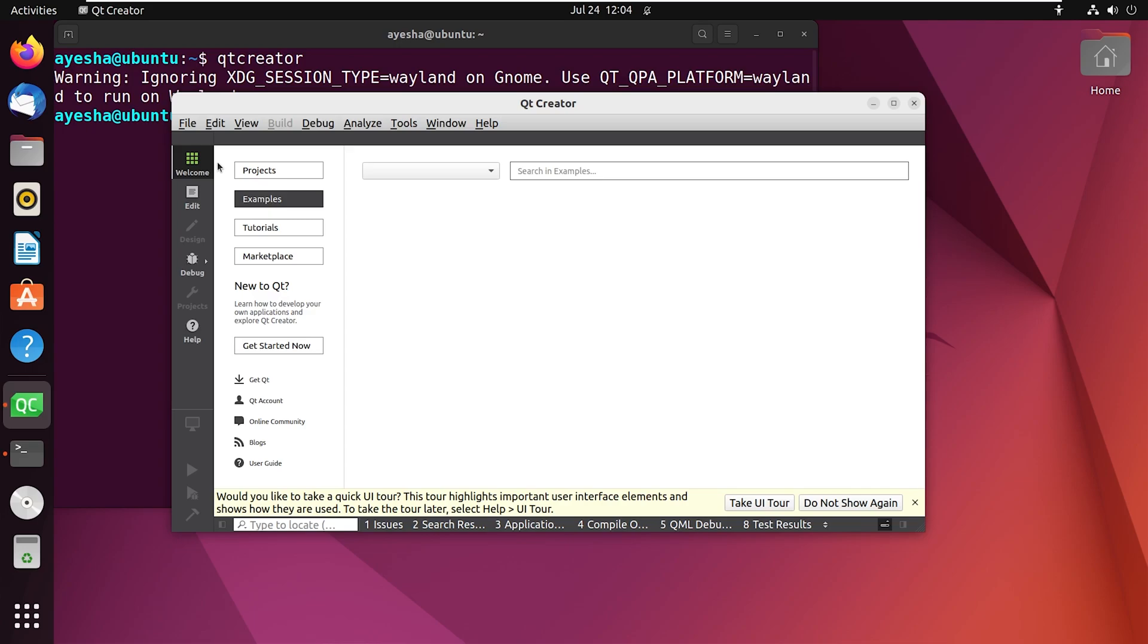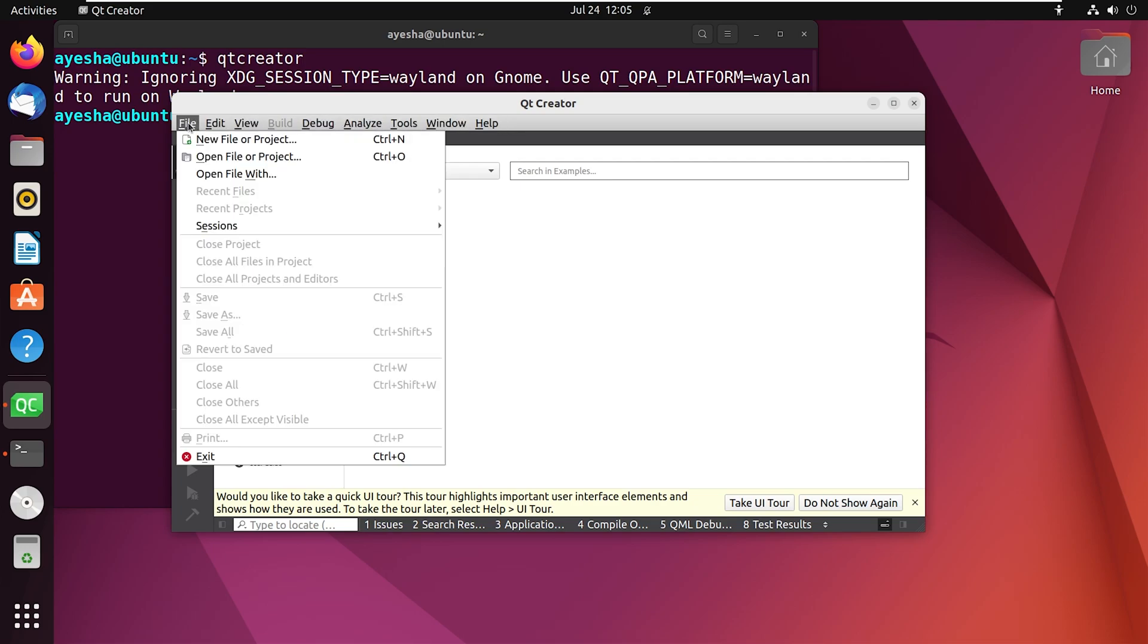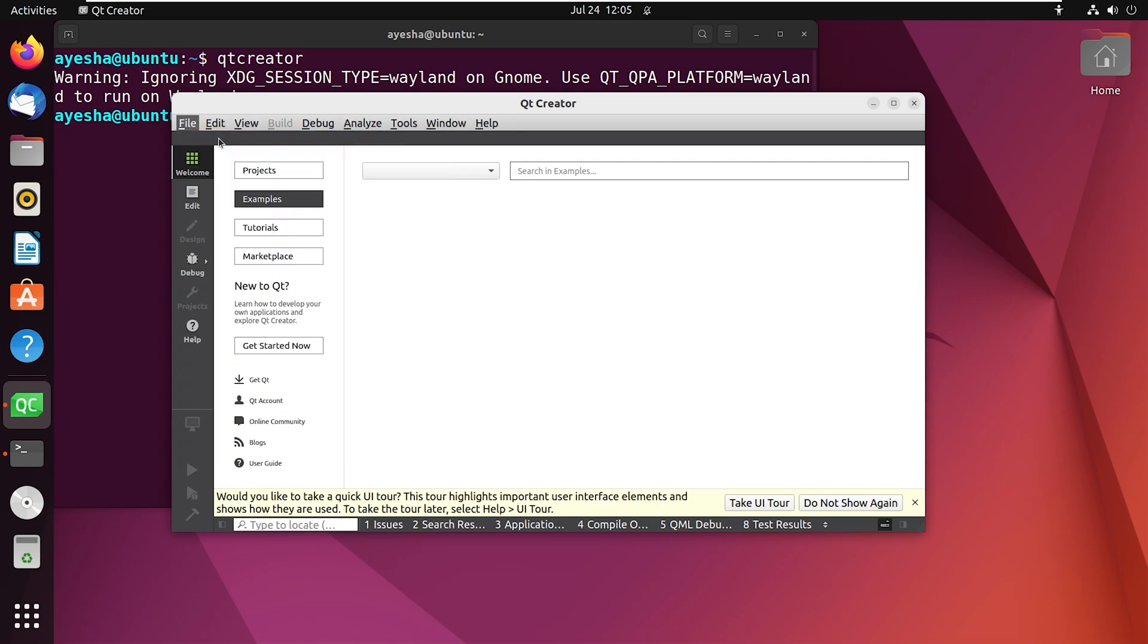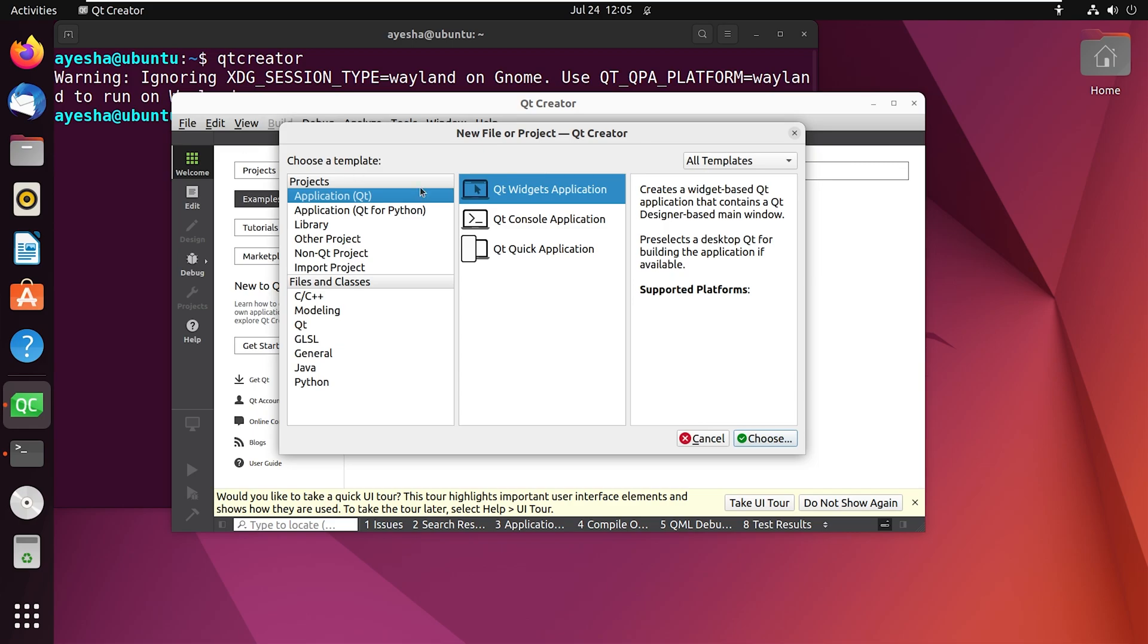Now you can explore each option in the menu bar to understand how Qt Creator works. Let's go to file and choose new file or project. Here you will get multiple options to choose from. You can select the project you want or the programming language that you want to work with.